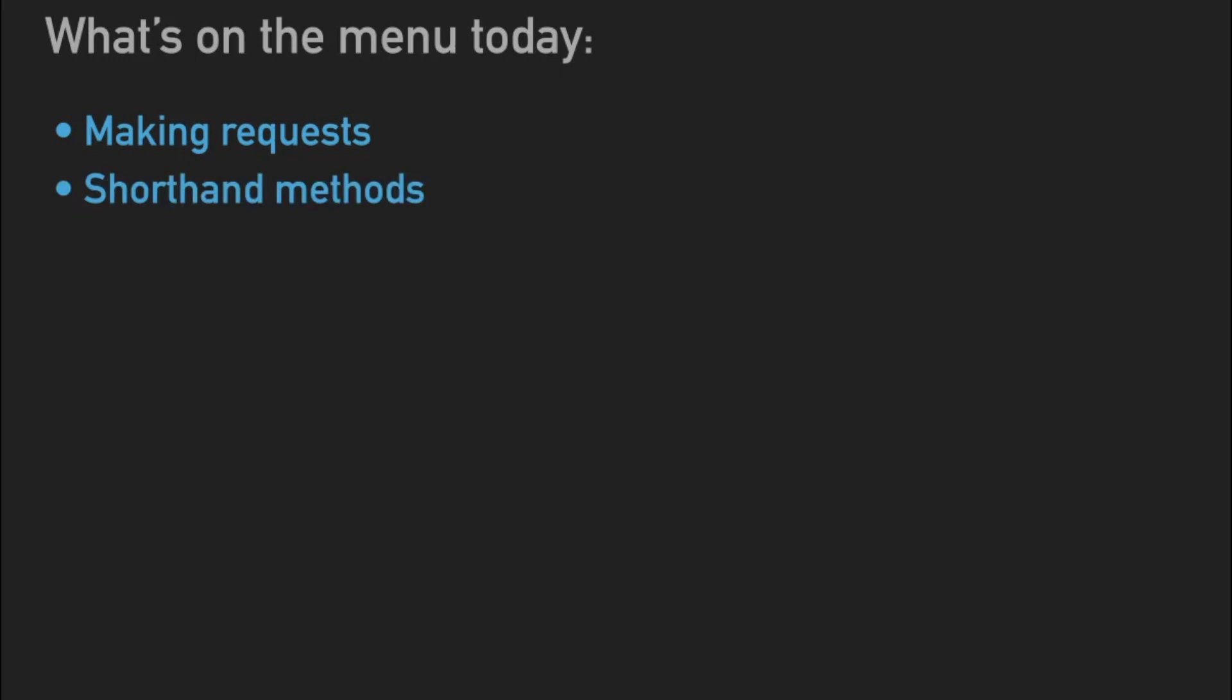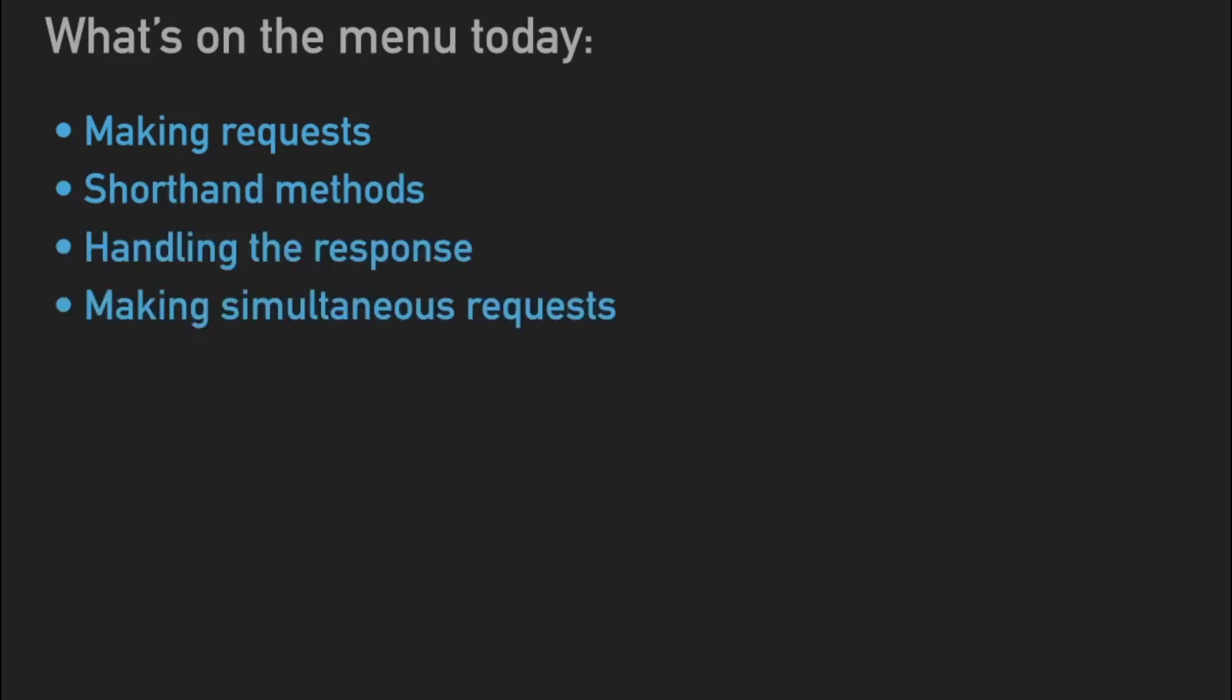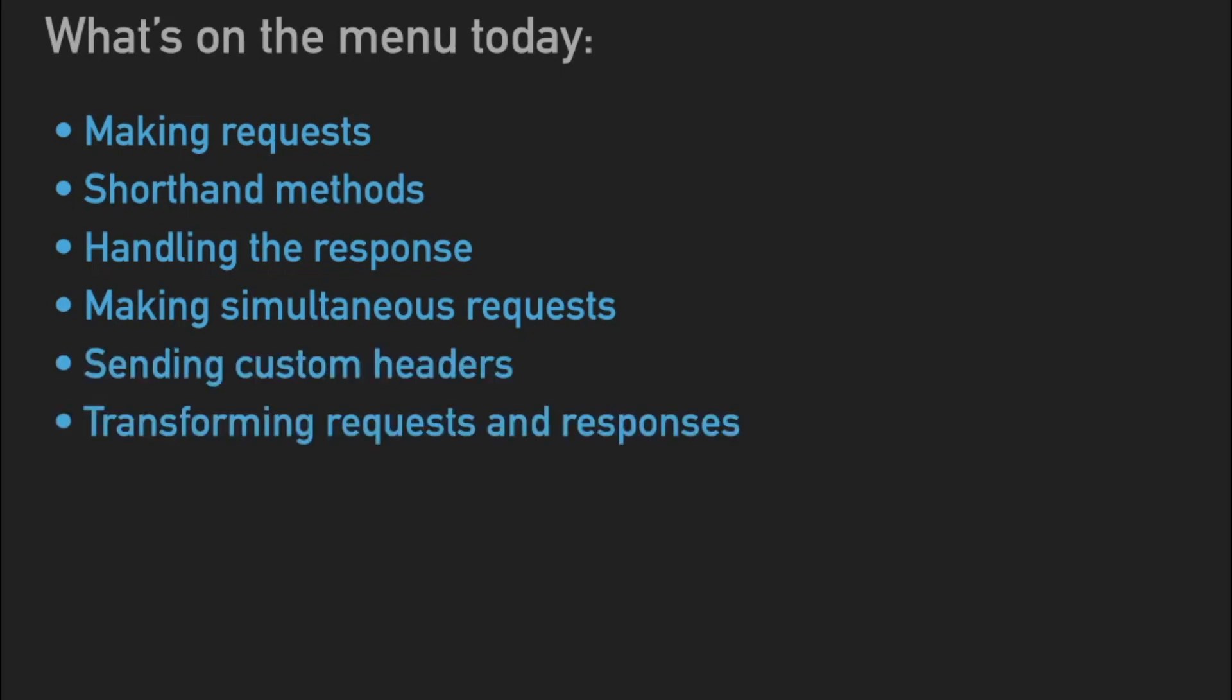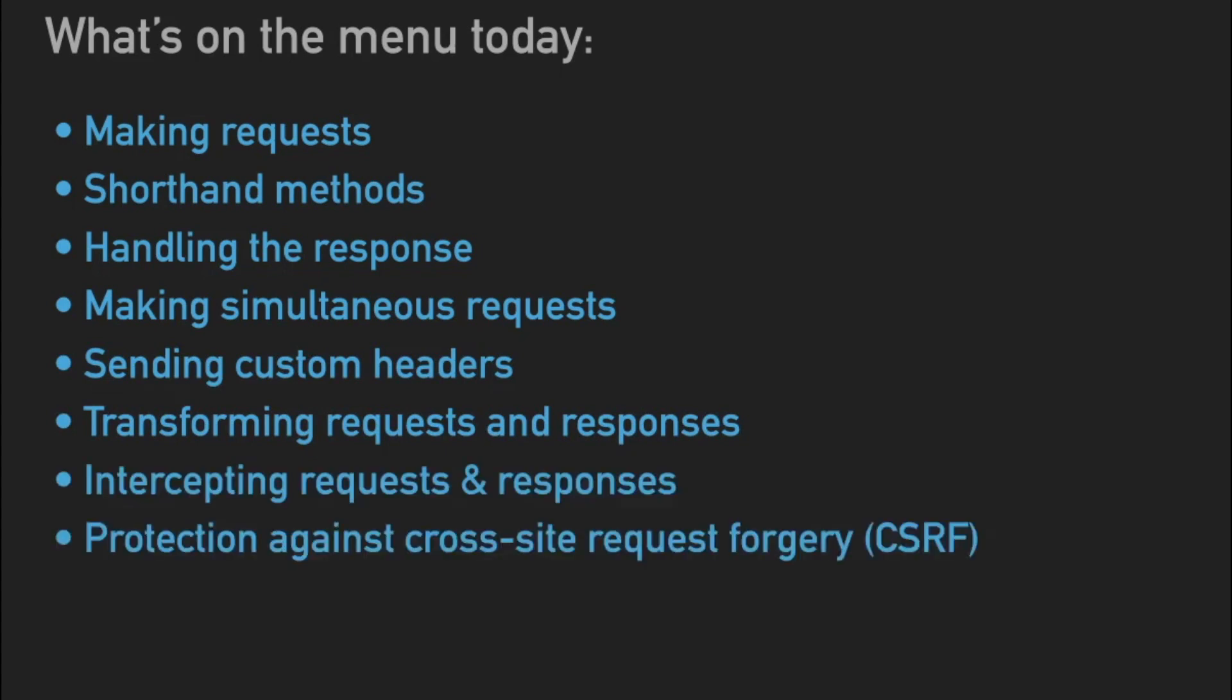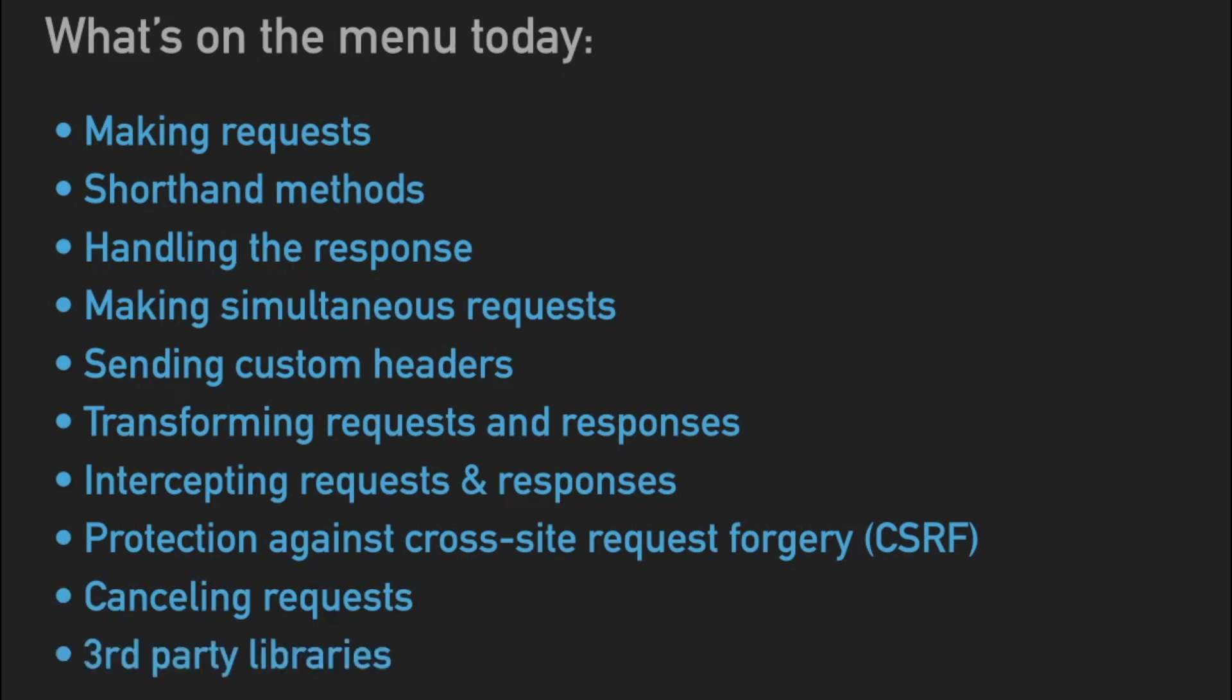What are we going to be doing in this video? I'm going to show you how to make some requests with Axios. I'm going to show you some shorthand methods. I'll show you how to handle the response, how to make simultaneous requests with Axios. We're going to send some custom headers. We're going to transform requests and responses. We'll intercept those said requests and responses. I'll also show you how to implement protection against cross-site request forgery. Canceling requests is also on the docket. And then finally, we'll take a look at some very valuable third-party libraries. There are so many, and they're all on GitHub.